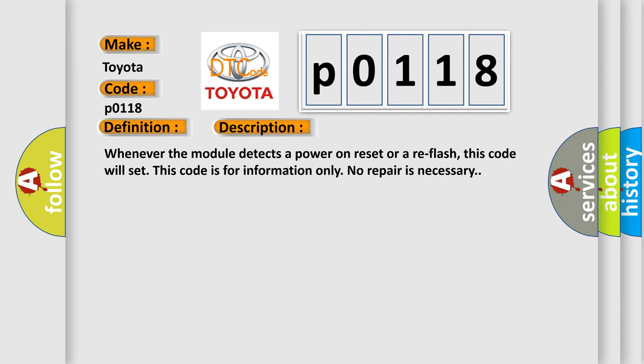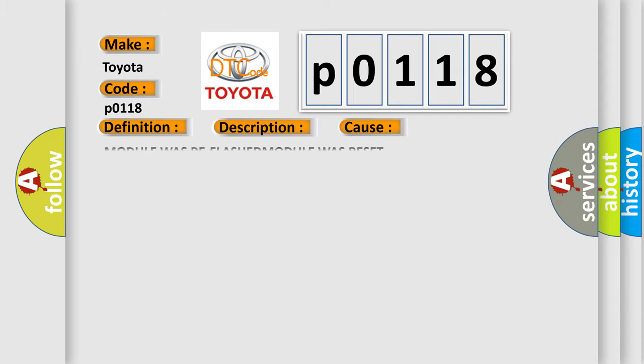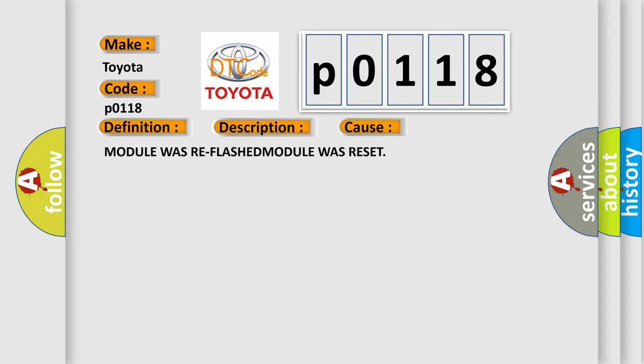This diagnostic error occurs most often in these cases: Module was reflashed, or Module was reset.